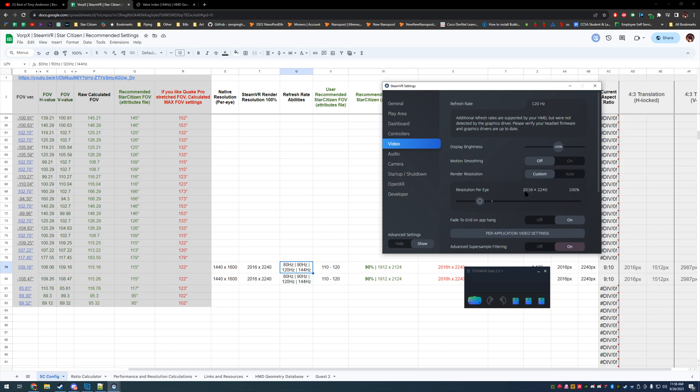All we're looking at is our width because Star Citizen will lock UI elements to a 16 by 9 plane except for your inventory. Your ship calling terminals, your mobi glass, all that is on a 16 by 9 based aspect ratio. What we're checking is that your desktop monitor is greater than our horizontal eye render resolution here.